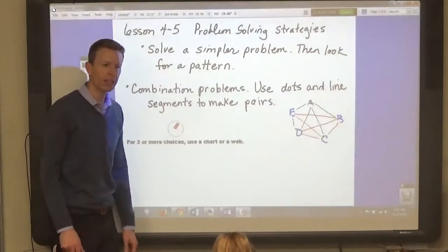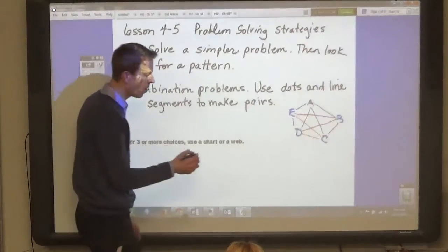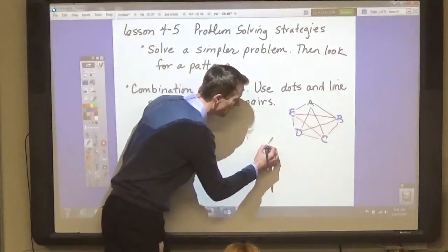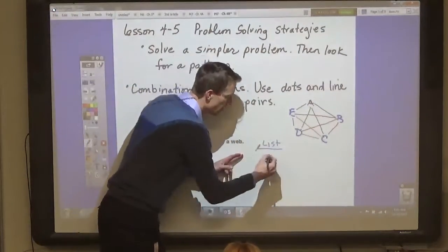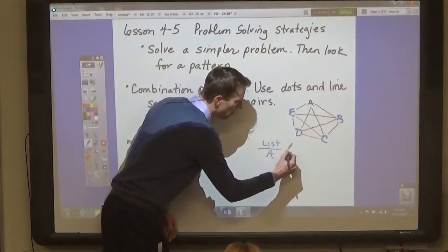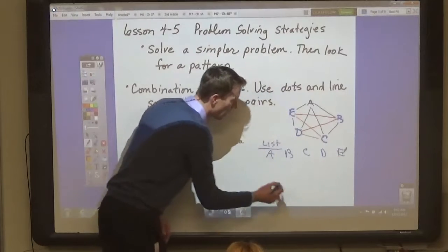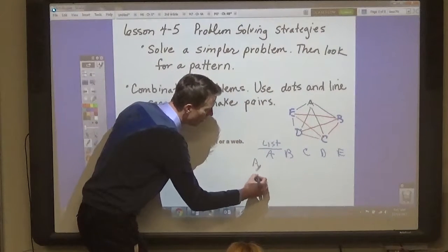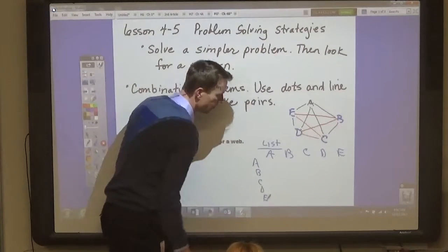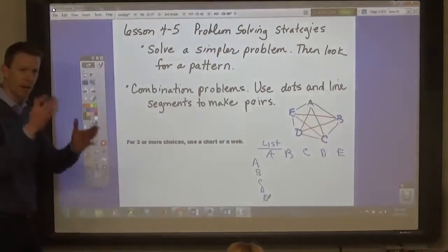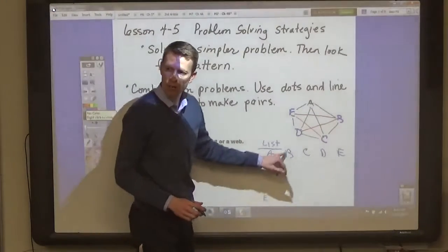There is another way to do this that is helpful for some people, and you can use this method if you want to. That is to list the choices going across — A, B, C, D, and E — and then list the choices going down — A, B, C, D, and E — and then pair them up and make what's called a rectangular array.